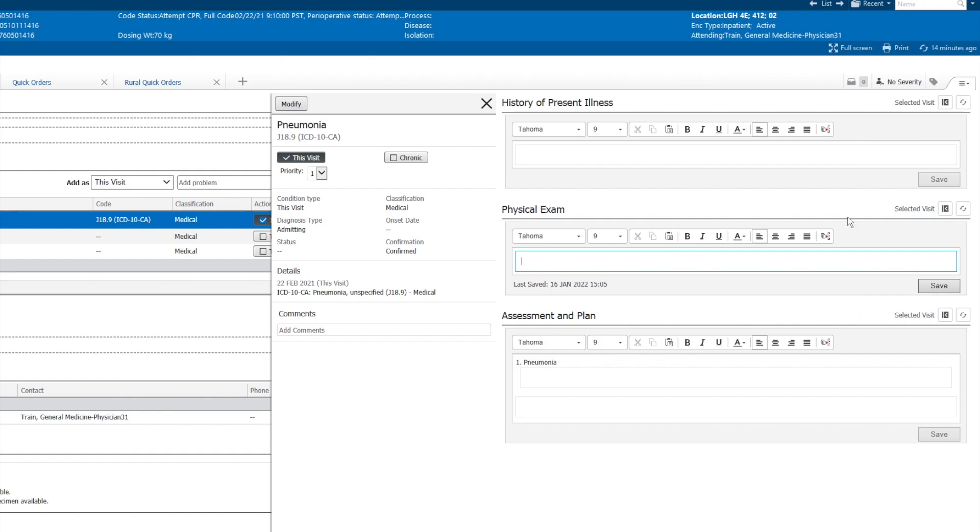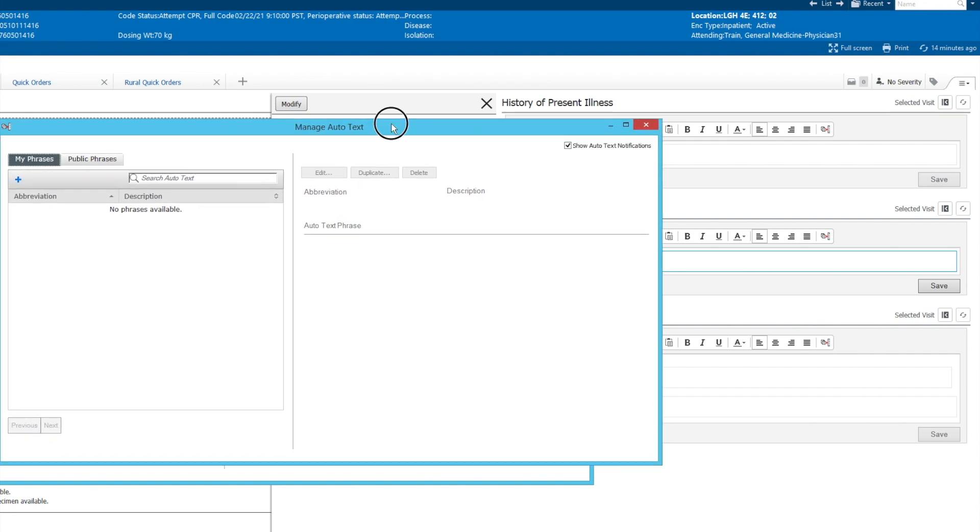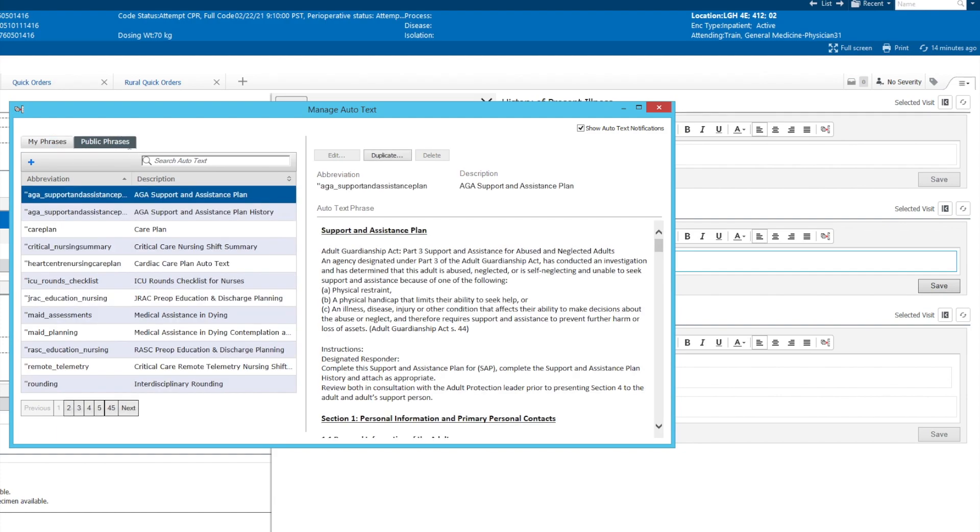So the first thing we'll do is we're going to go into the Manage Auto Text menu, which we'll click through here. We'll bring that into view here, and what you'll see in this option is something called Public Phrases. Unfortunately, there's no really easy way of doing this. You can see that there's 45 pages of auto texting, but what you can do is you can scroll through these quite quickly.